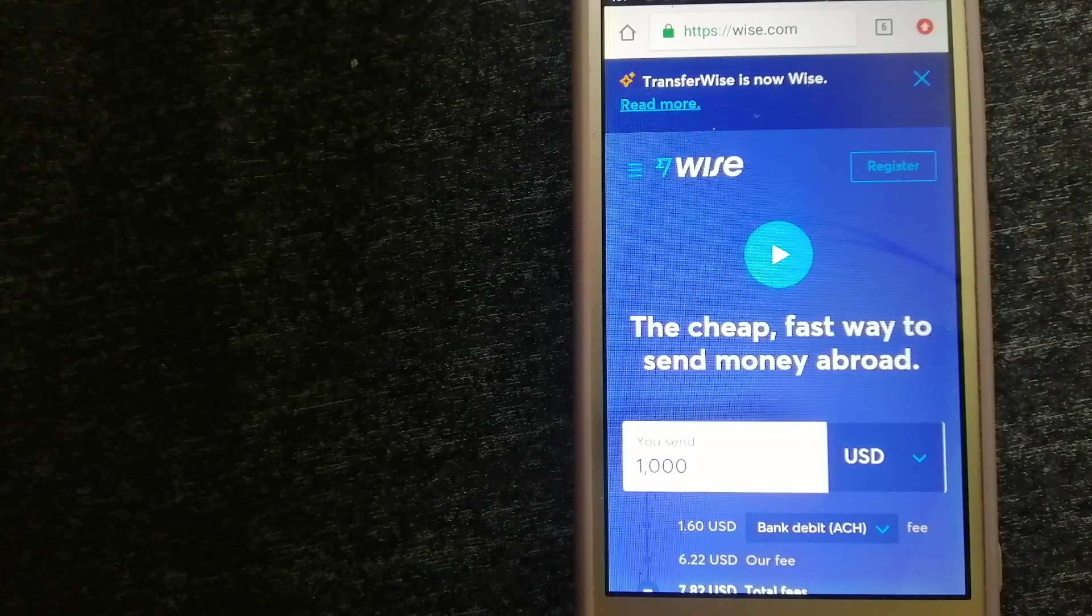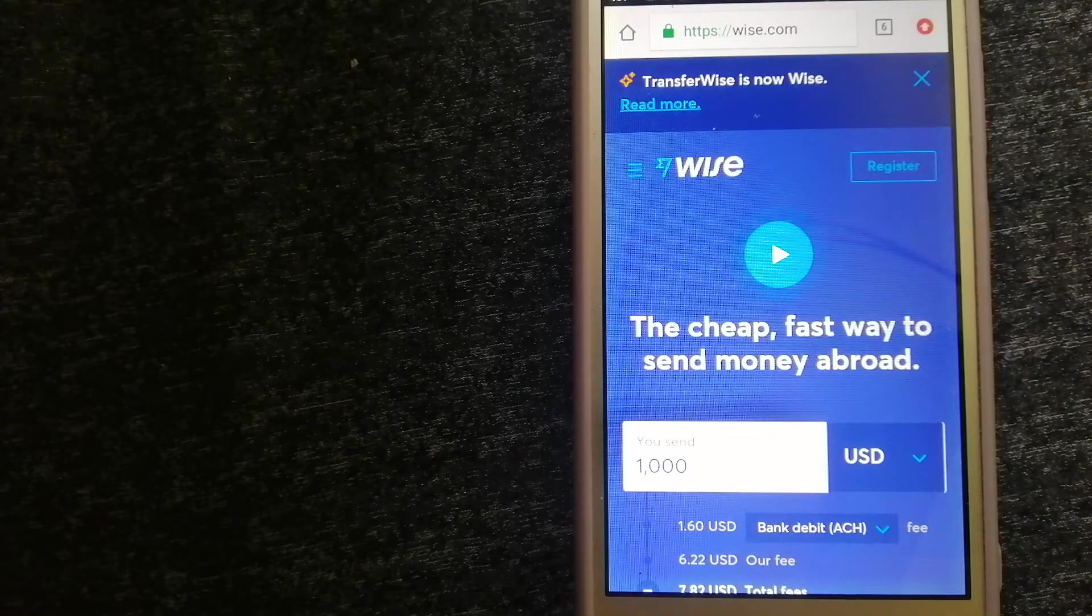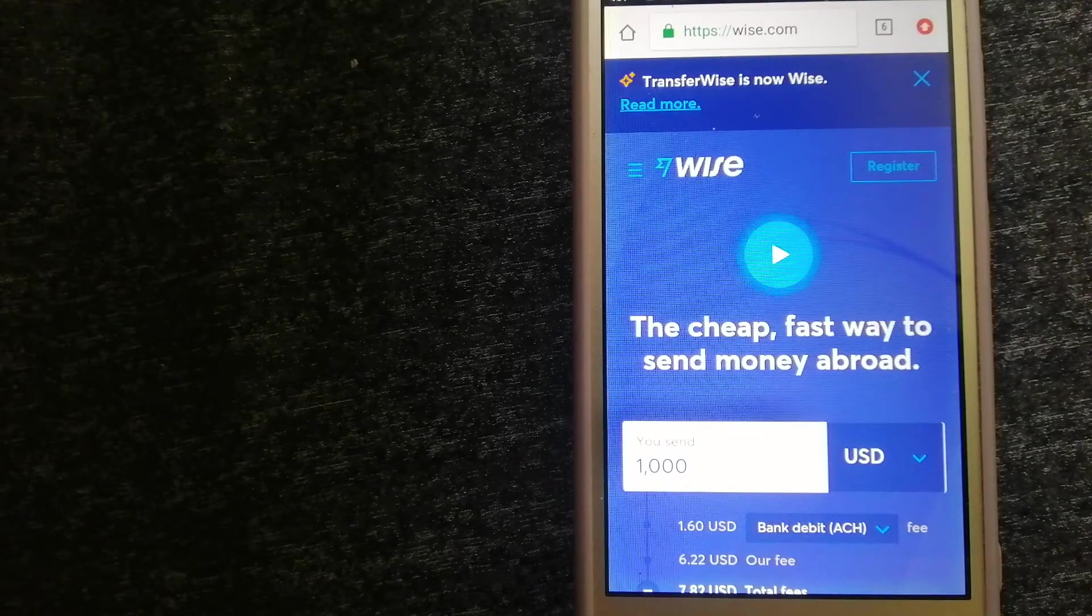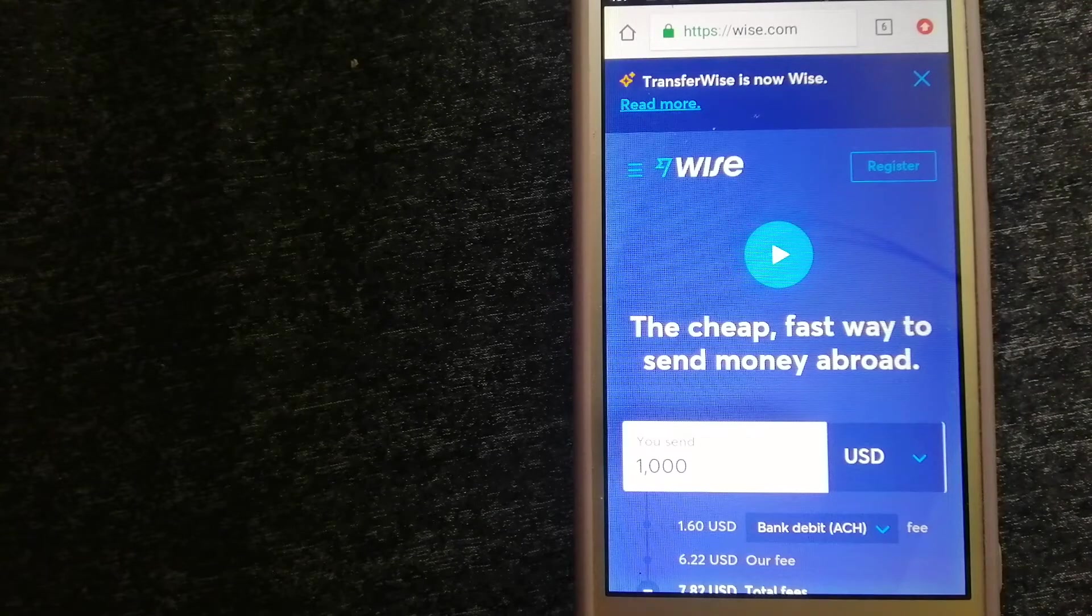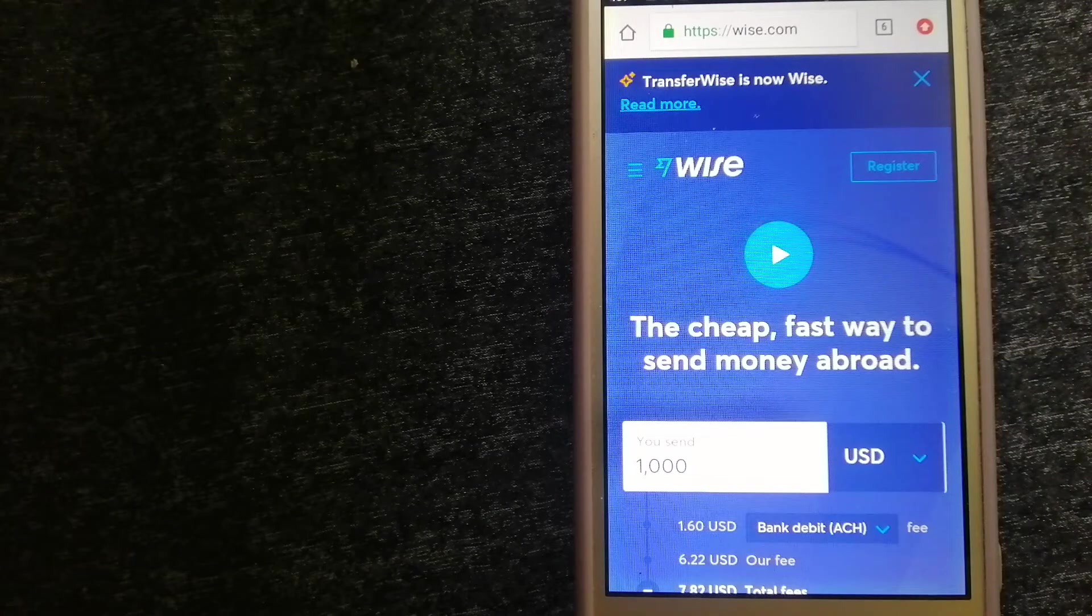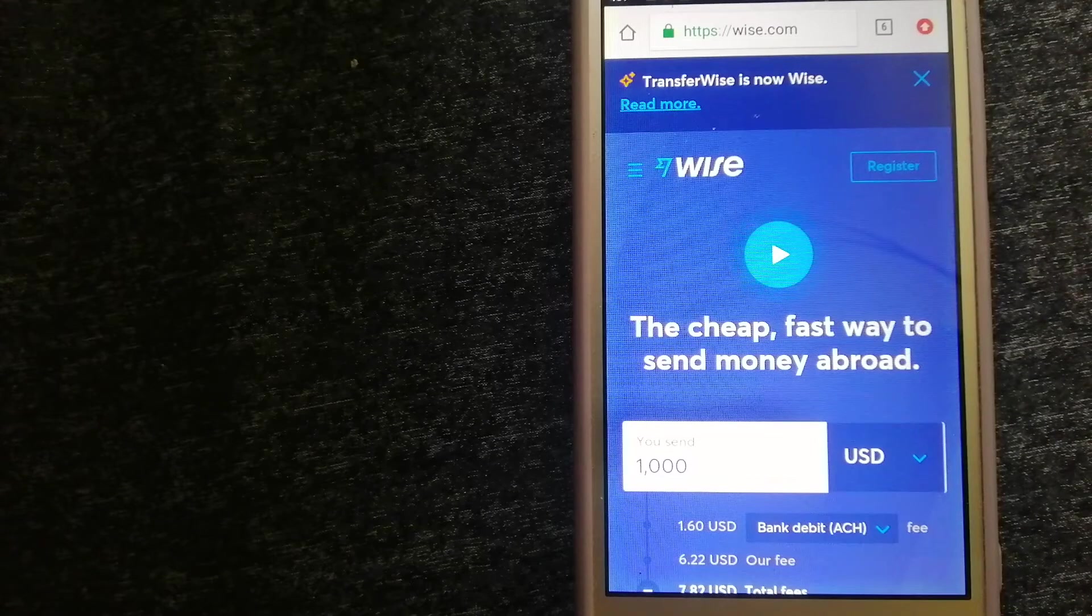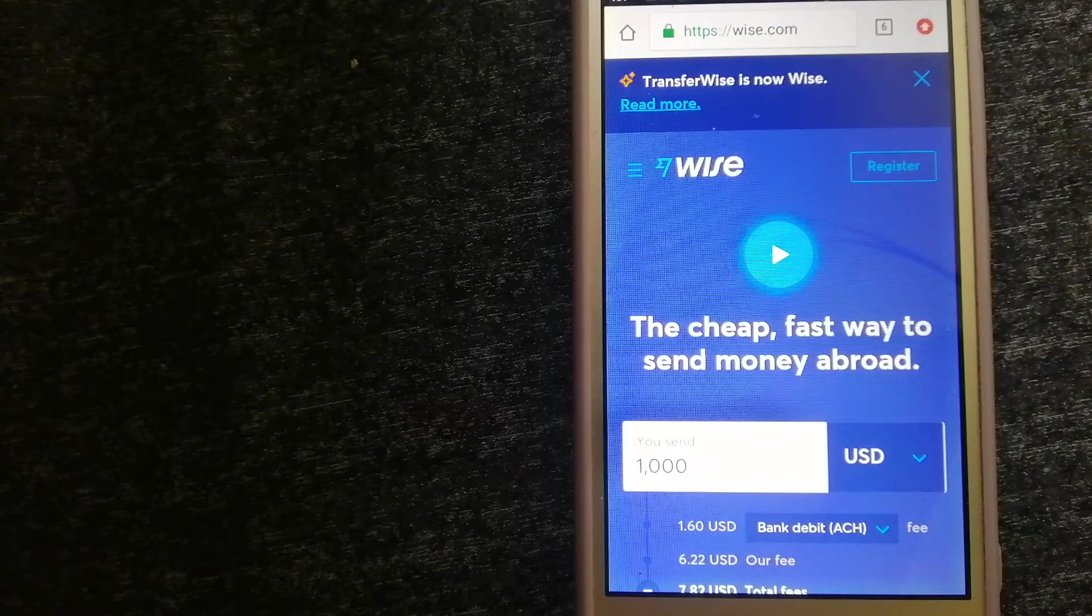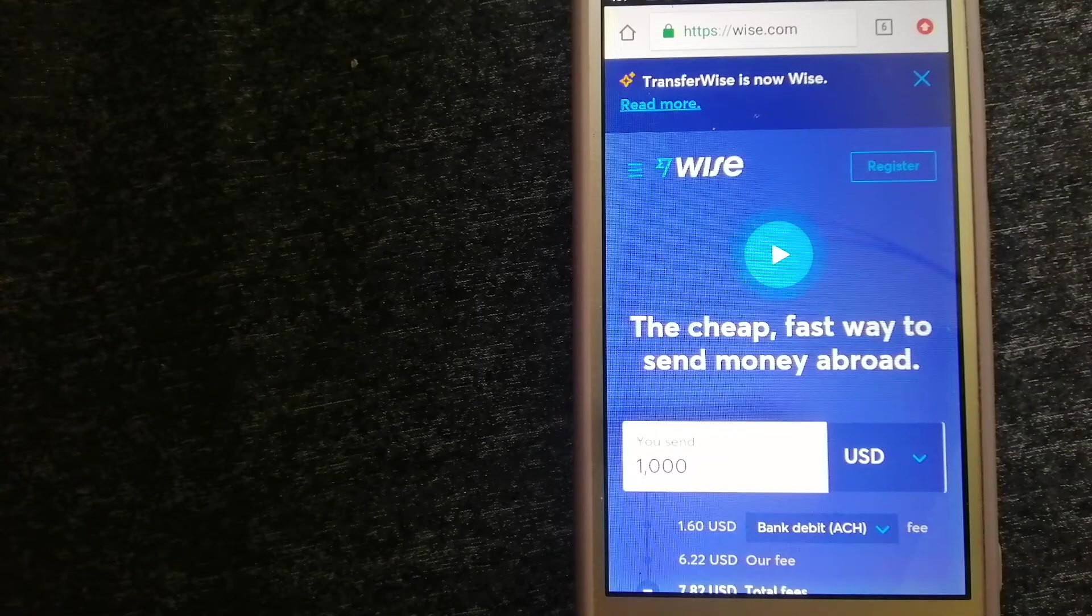The third option is Wise, formerly TransferWise. People on every continent around the world are choosing Wise to help them live, travel, and work internationally. They have the fairest and the easiest way to send money overseas.